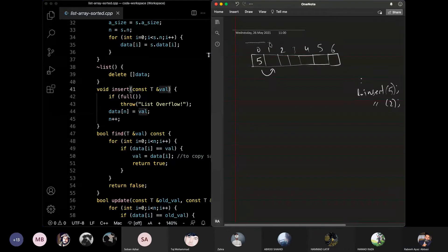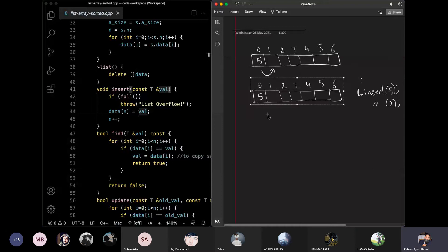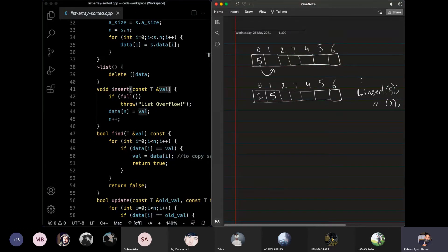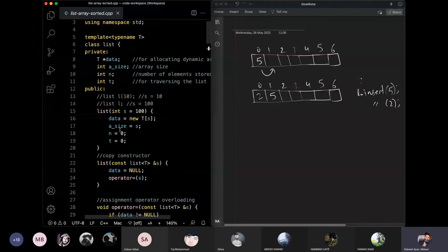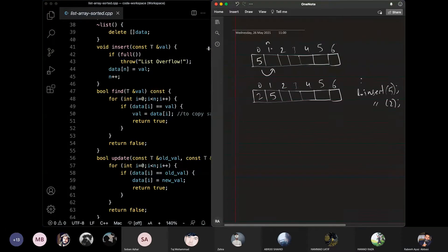So what logic can we use for this? We need to create space for 2 by moving 5 forward. A good idea would be to start moving elements from the end of the list. We start at the last index, check the value there, and shift elements one position forward until we find the correct position.